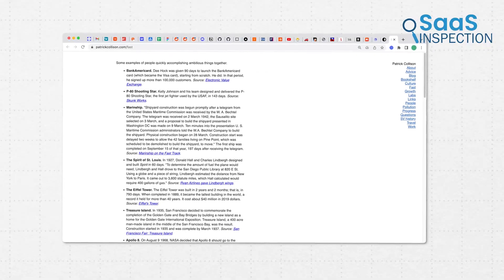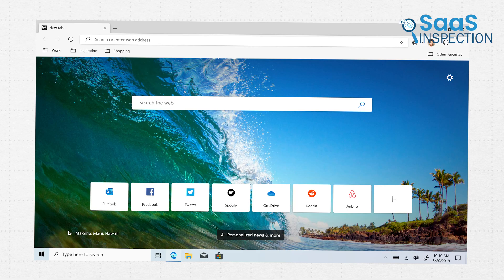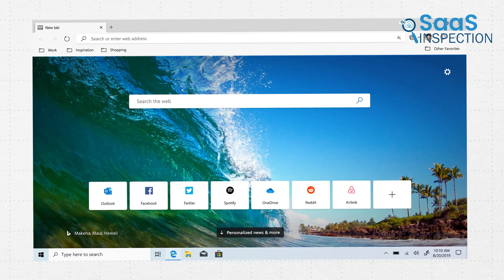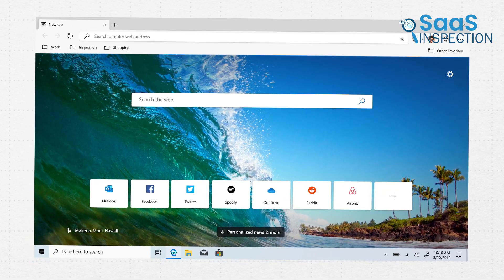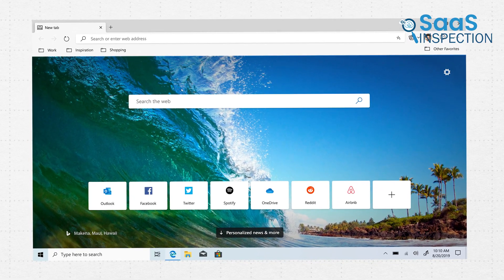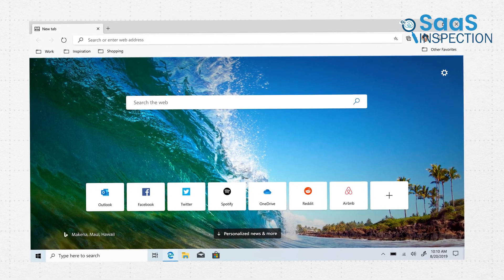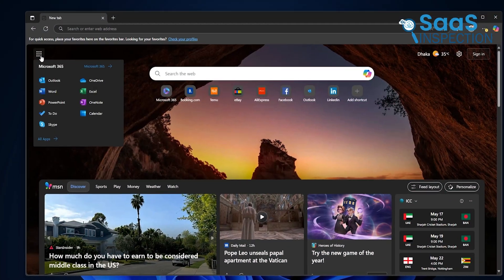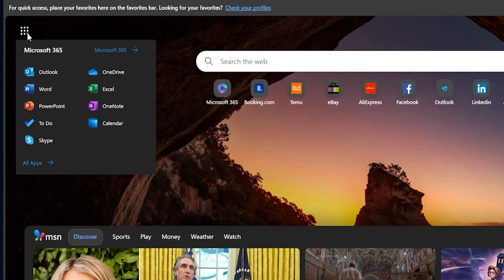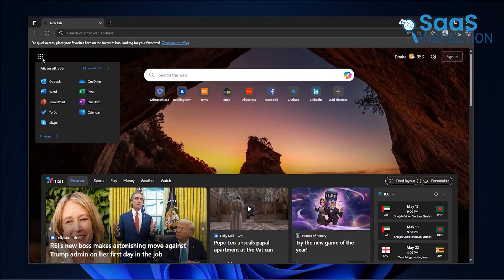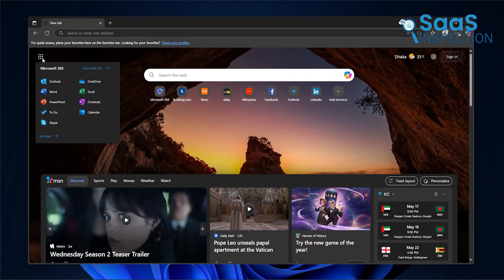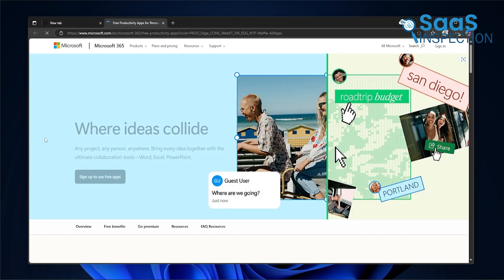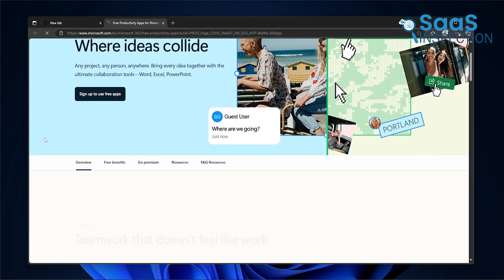We weren't thinking about switching from Chrome when we opened Microsoft Edge again. But the first thing that got our attention was how naturally it fit into everything we already use on a Windows device. Especially if you work with Word, Excel, Teams, or even Outlook. This browser feels like it knows what you need before you even go looking for it. So, let's see what features and benefits this platform offers.